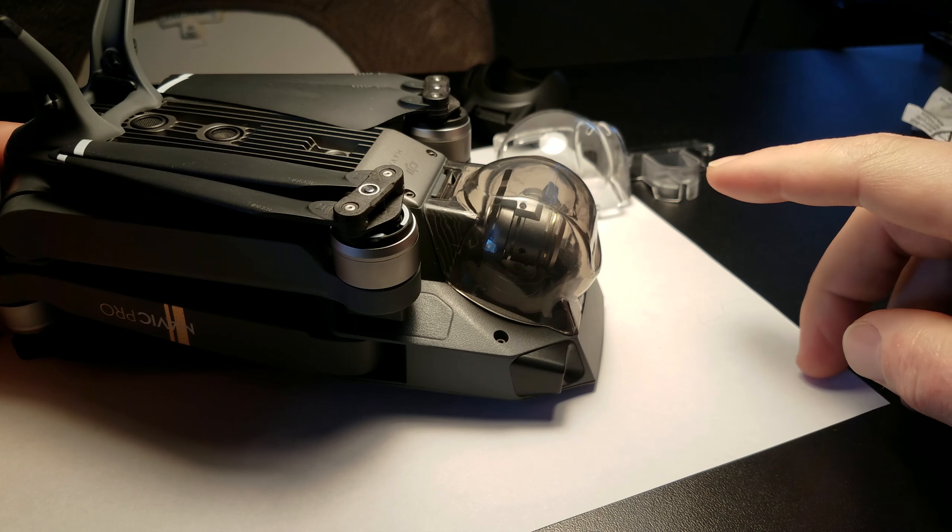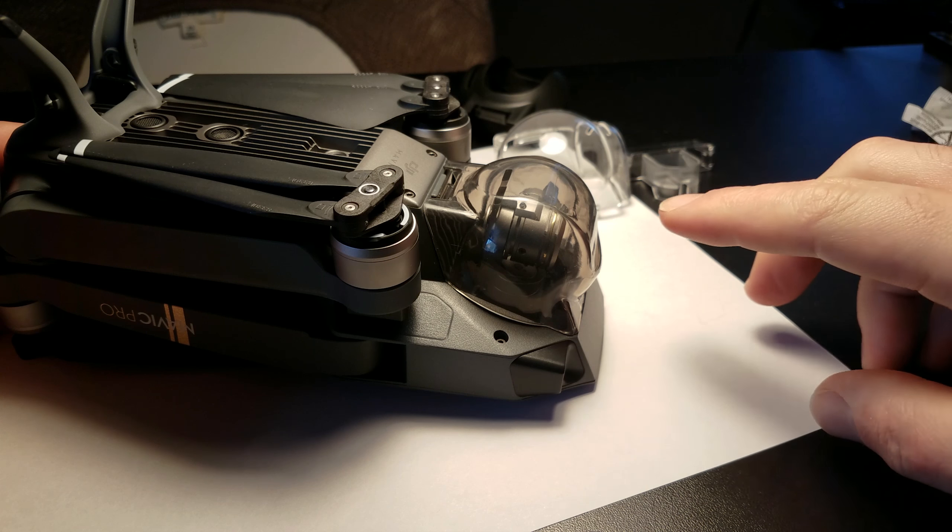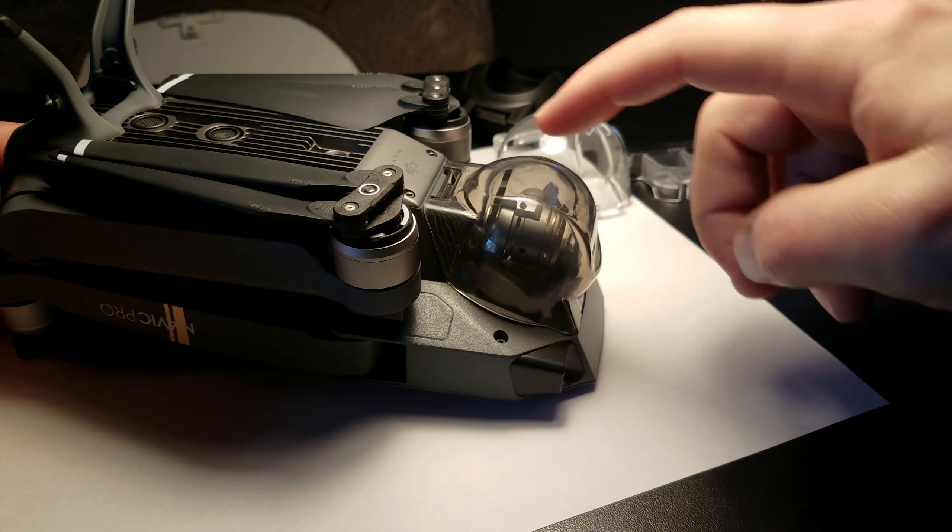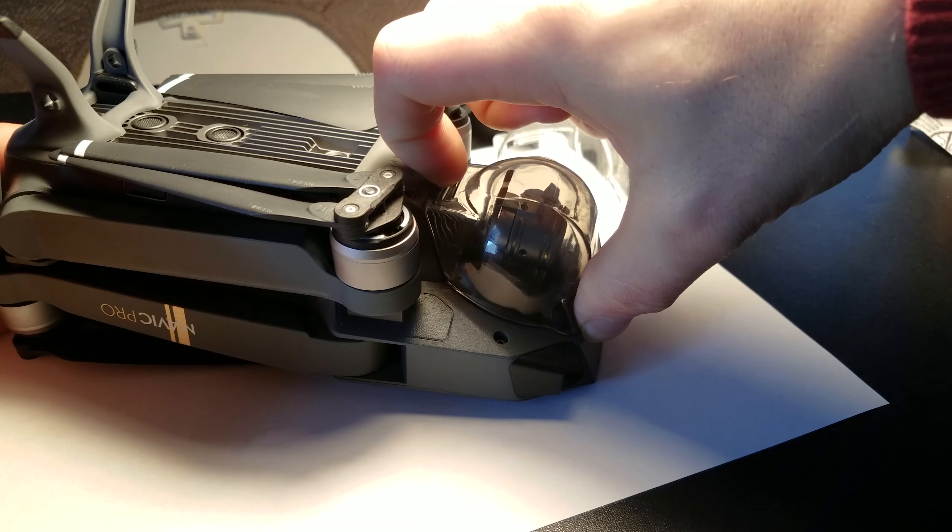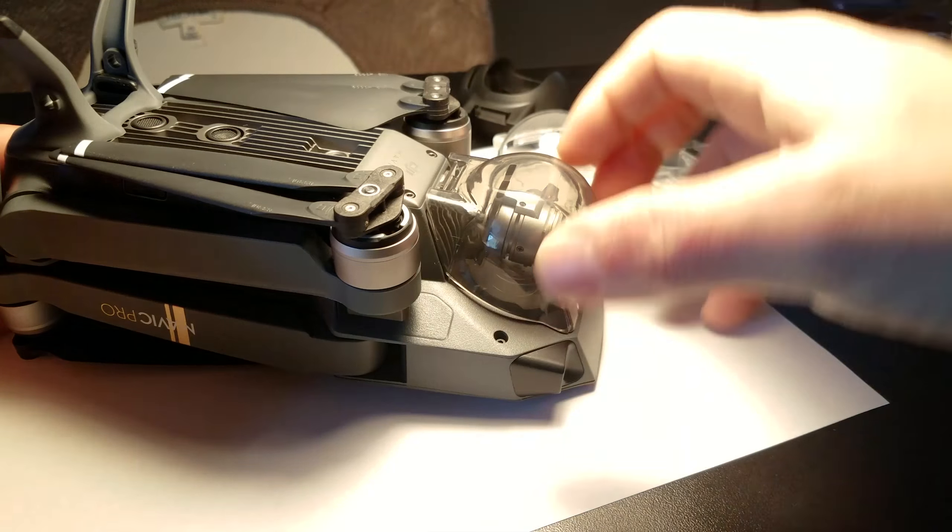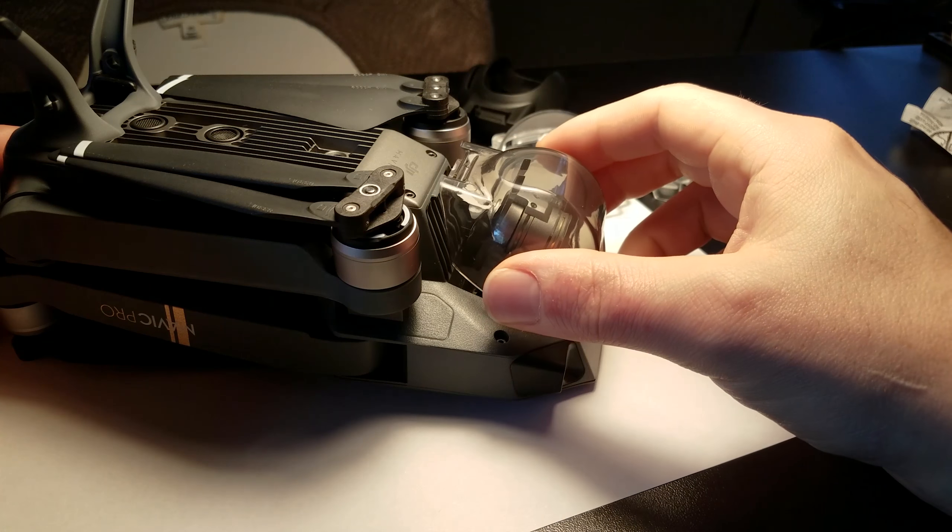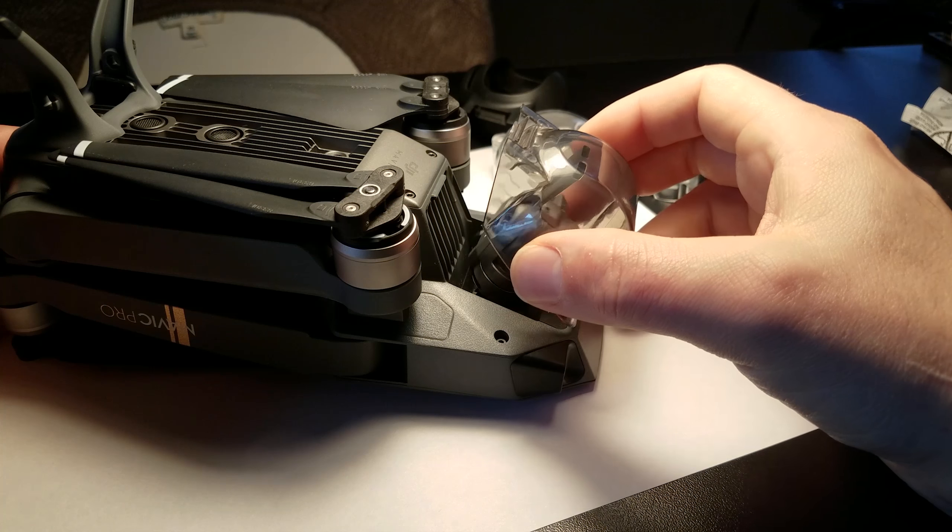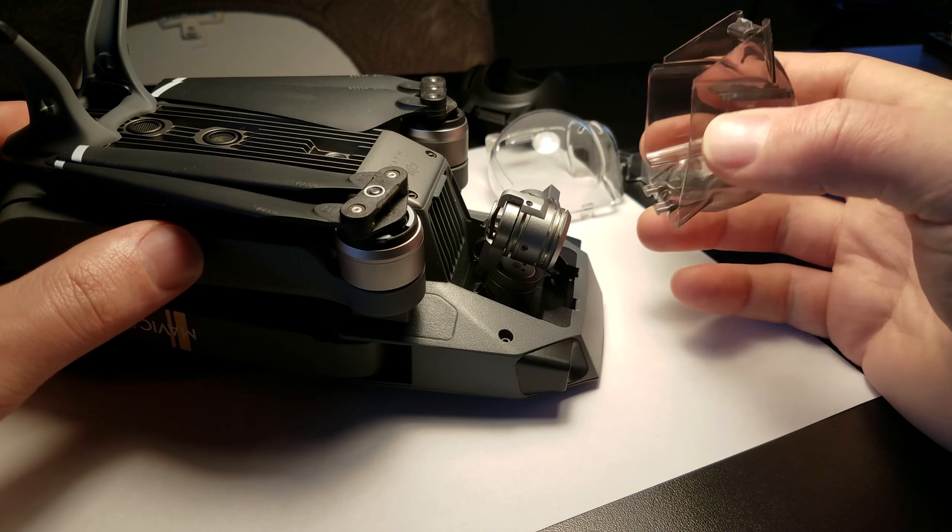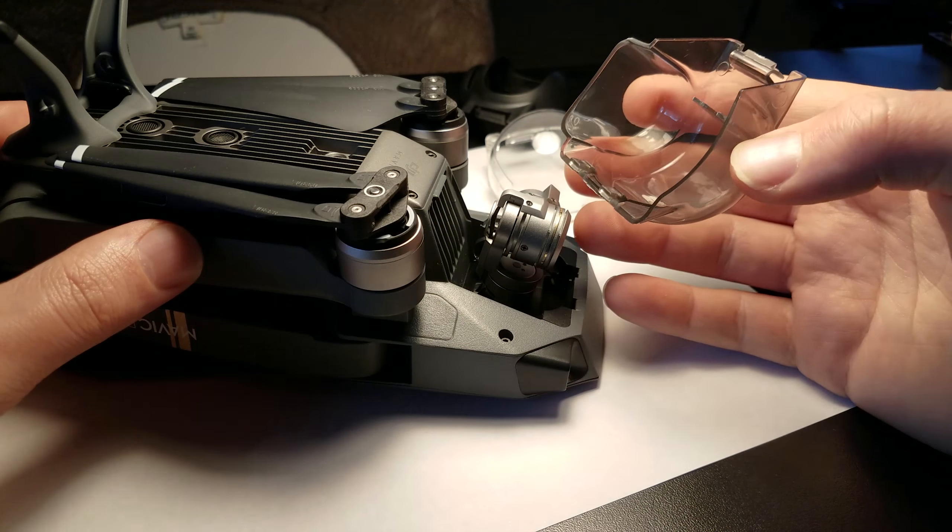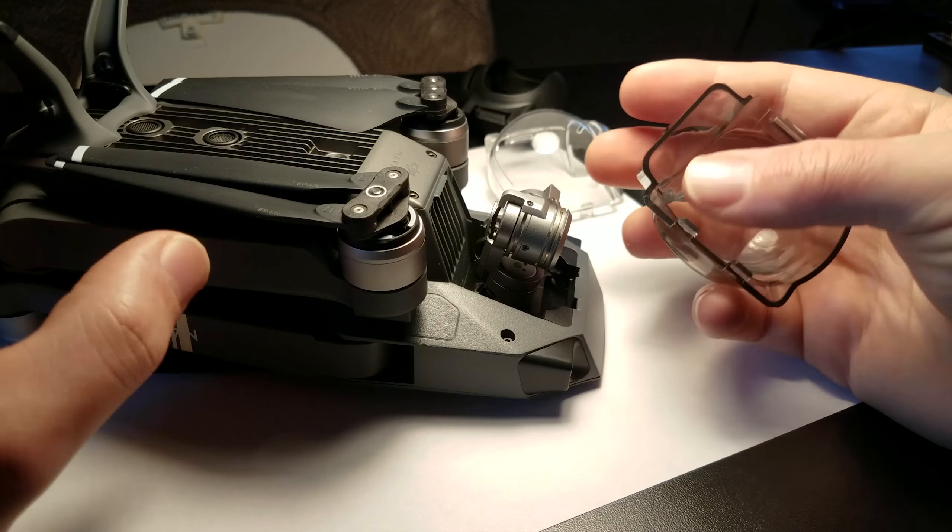The one nitpick I would have in terms of taking it on and off is that this clip is a little smaller and maybe if you have stubby fingers and no fingernails maybe you'll have an issue there. But otherwise I like it.